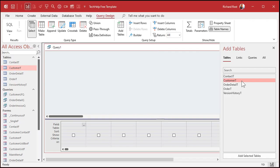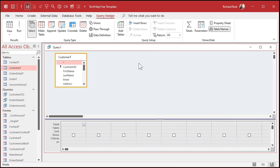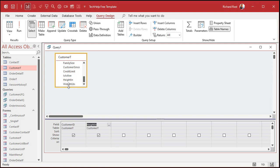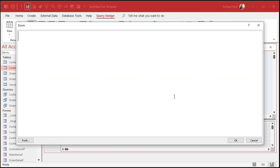In my query I'll bring in the customer table and close the tables dialog. I'll bring down the customer ID, then their height and weight. Right over here is where I'm going to calculate their BMI. I'll zoom in with Shift+F2 so you can see it better. The calculated field name is BMI — with a colon — that's the name of the field we're making.